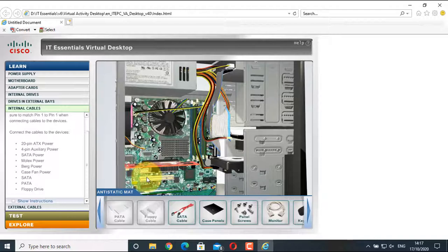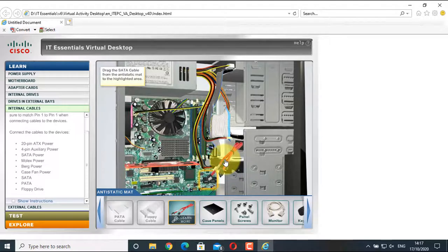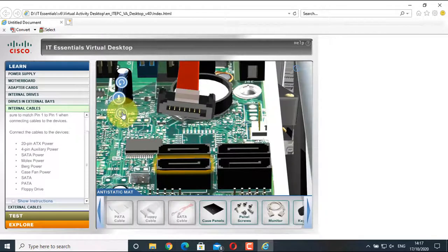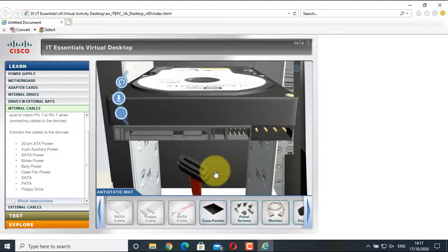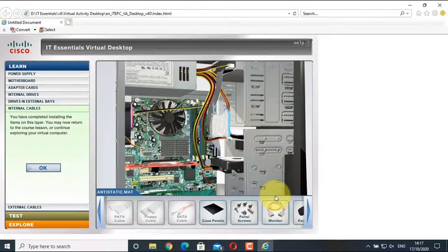Now connect the data cable between the hard drive and the motherboard. This is the SATA cable — our data cable for the hard drive. Click on the cable and drag it to the SATA port on the motherboard. Align the cable — there is an L-shape on the connector and in the cable, so make sure the L-shapes are aligned. Install it, then click the other end, connect it to the hard drive, align the L-shaped connector with the hard disk, and install it. All internal data and power cables are now installed. Select OK.